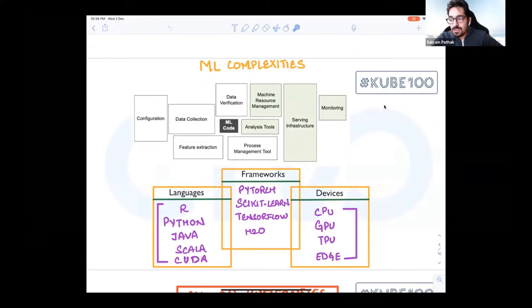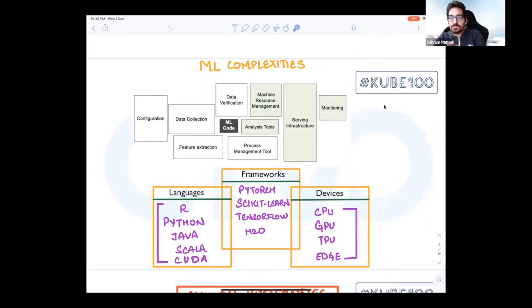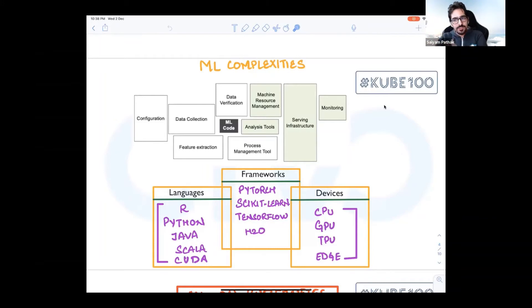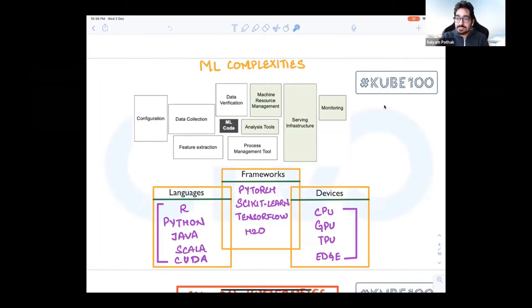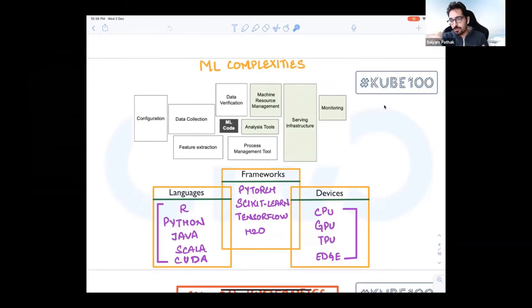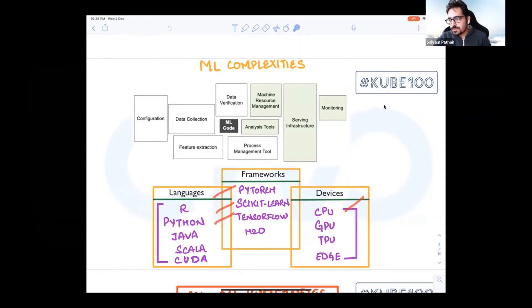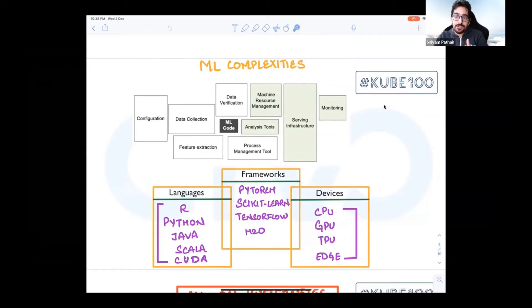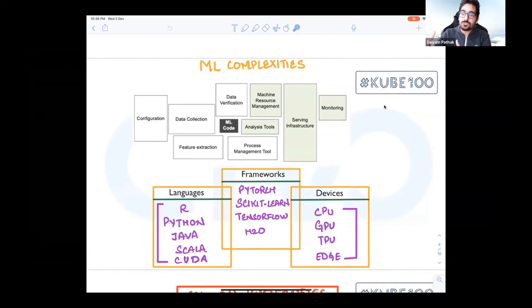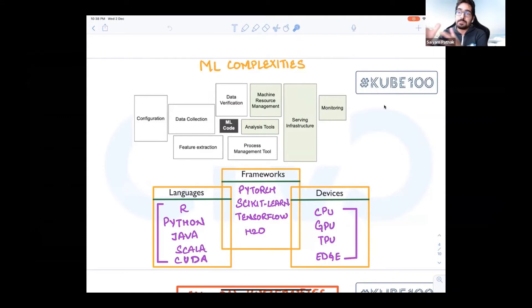You have different languages and machine learning has evolved over time. The frameworks have evolved, different frameworks to choose from. The languages have evolved, different languages to choose from. There are devices that you can run: CPUs, GPUs, TPUs, edge, on-prem, all these things. You have R, Python, Scala, PyTorch, scikit-learn, TensorFlow. All the devices that you can make use of for ML processing, training, serving, and all these things.